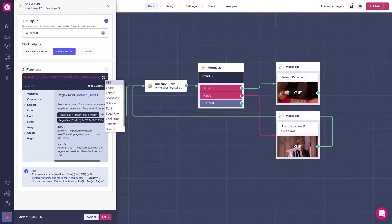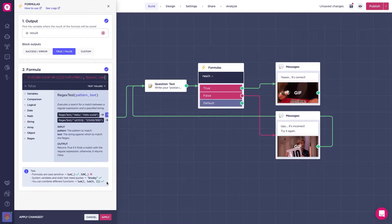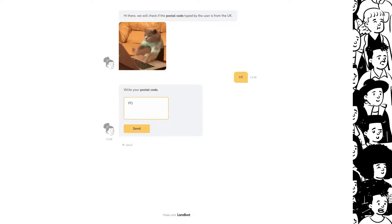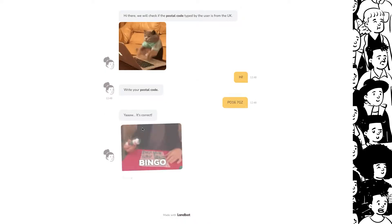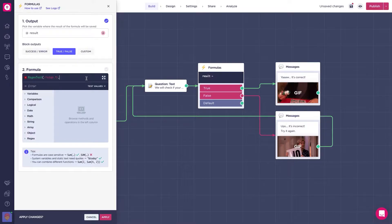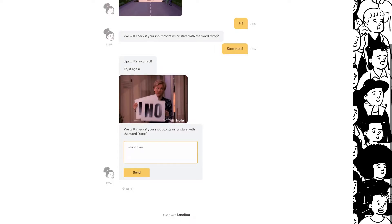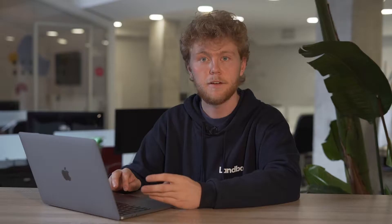Regex lets you validate if a postal code typed in by the user is from the UK, for example, or check if an input contains or starts with the word stop, or validate if a phone number is from a specific region.